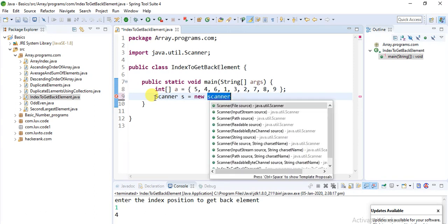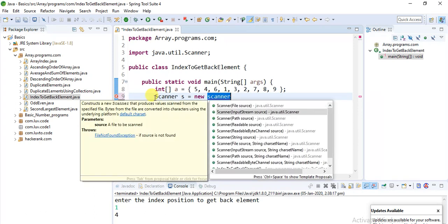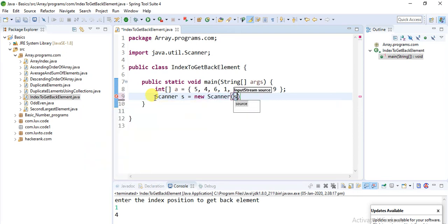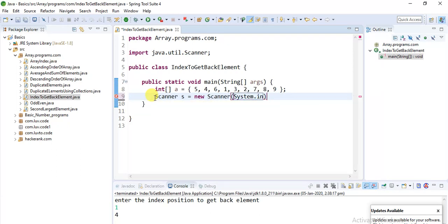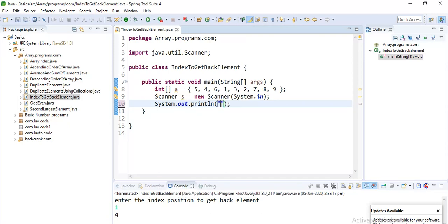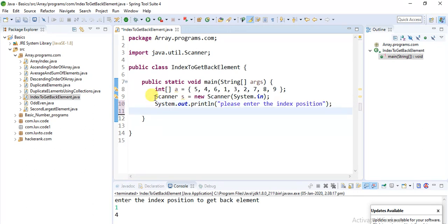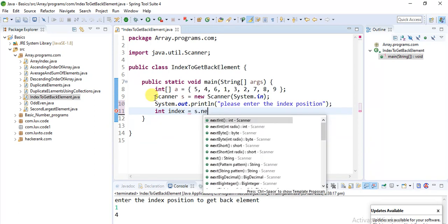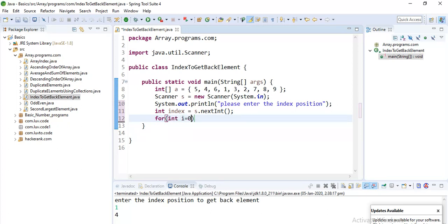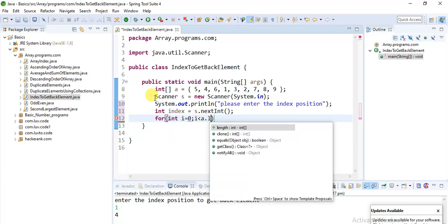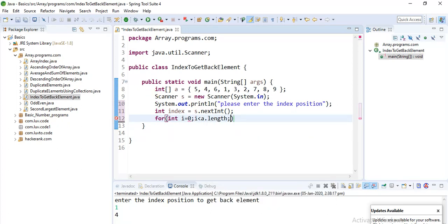It can be anything - s equals new Scanner, oh it should not be file source, it should be input stream source, so system.in. Now print the statement what you want to see on the console - 'please enter the index position'. Whatever you enter will be stored in an integer variable called index. s.nextInt.